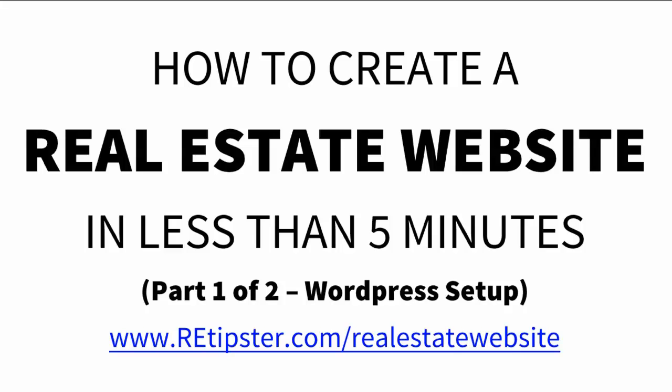A real estate website can be an immensely helpful and important thing in your business. It will position you as an expert, build your brand identity, help you reach a global marketplace, we're talking anybody in the world, and it's a way to make your business available to people 24/7.